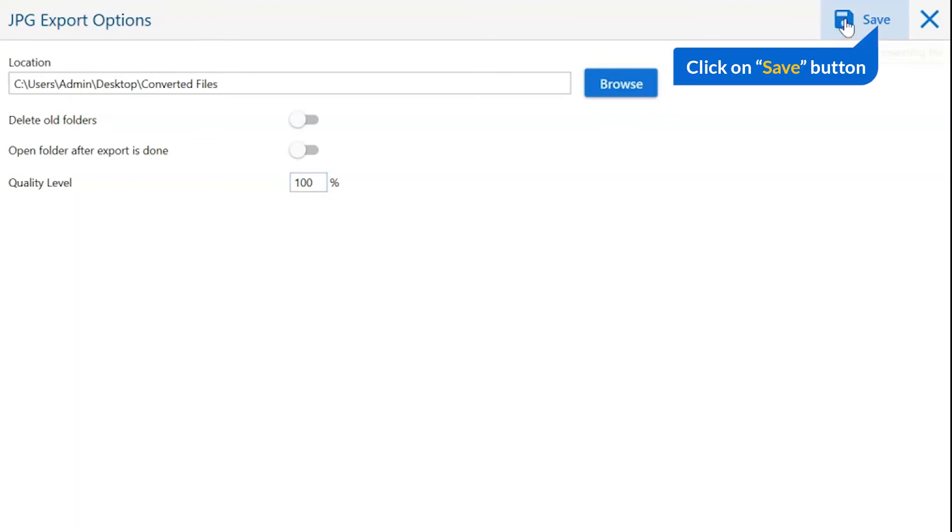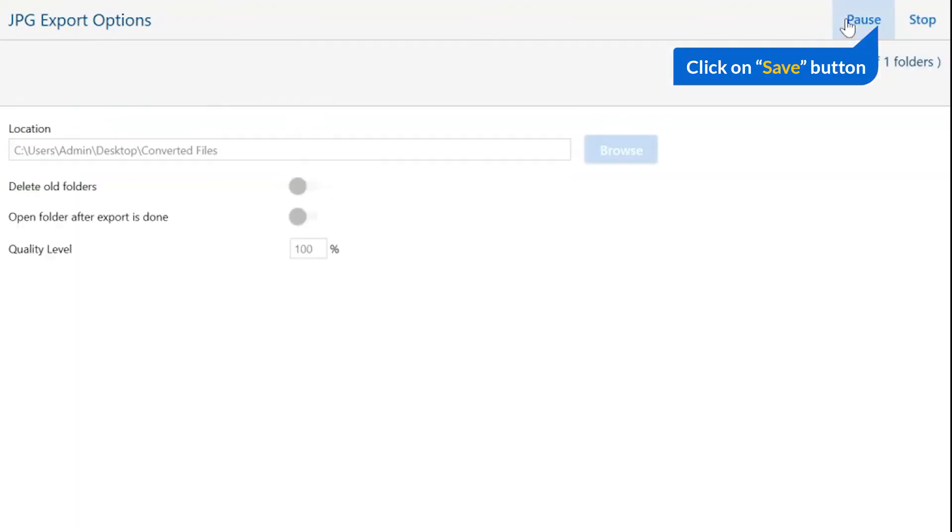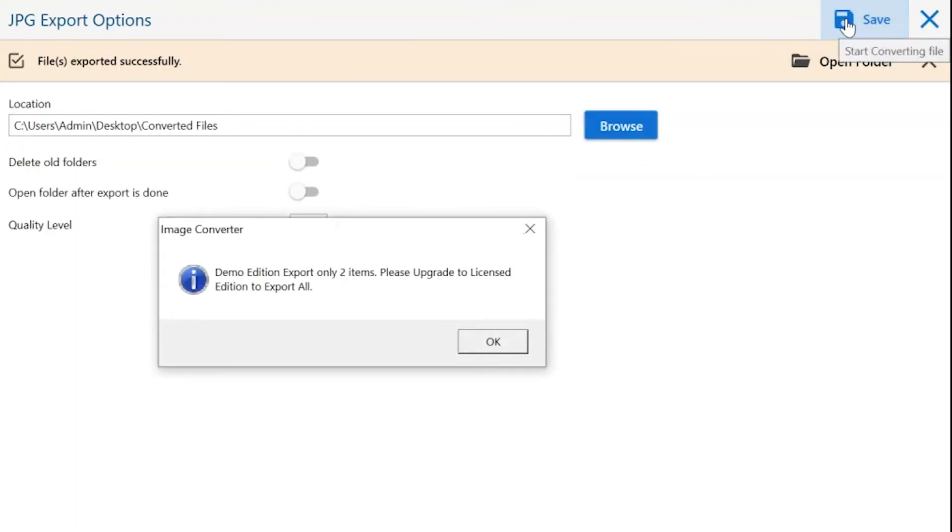Finally, go to the save button and see the live process of image conversion. Once the task gets completed, you get a successful message. Click on the OK button.